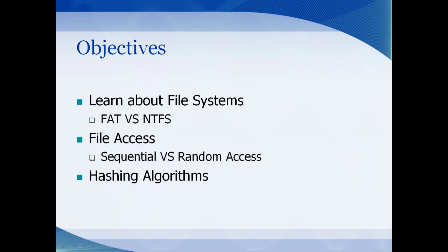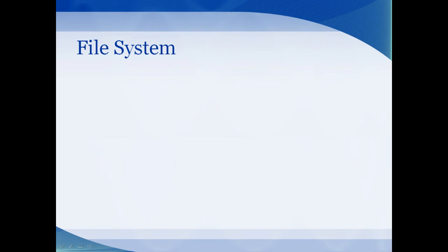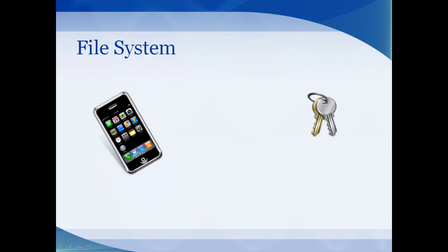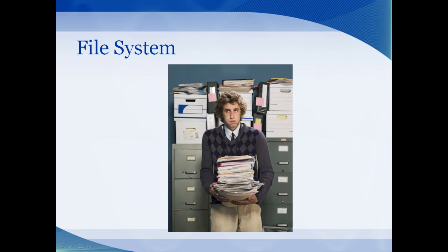Do you ever need to keep track of anything? How about your keys, your phone, or that remote control? I know mine is always underneath the couch. I spend more time looking for the remote control than actually watching TV. What about something more extensive, like organizing patient files in a doctor's office?